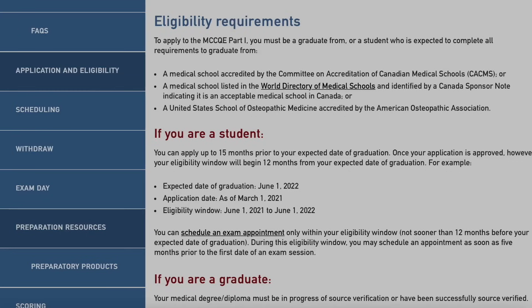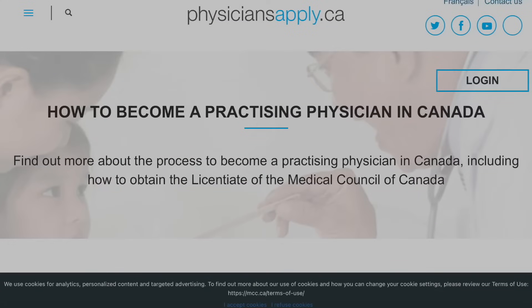The first category is any student from a medical school accredited by the Committee on Accreditation of Canadian Medical Schools. The second is any student from a school listed in the World Directory of Medical Schools with Canada sponsor notes indicating acceptability. The third is a US school of osteopathic medicine accredited by the American Osteopathic Association. For foreign doctors looking to come to Canada, I'd suggest signing up for a Physician's Apply account first.